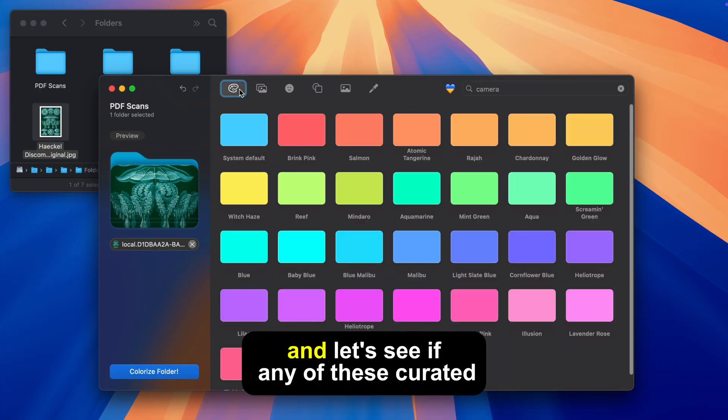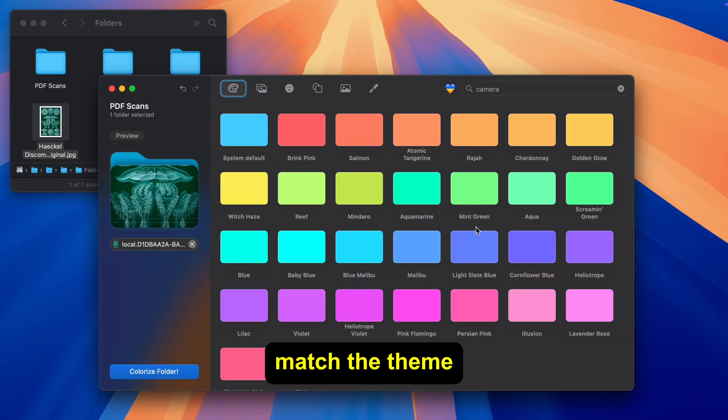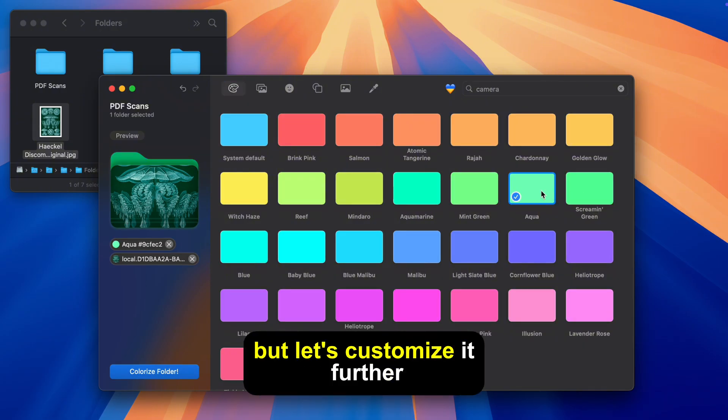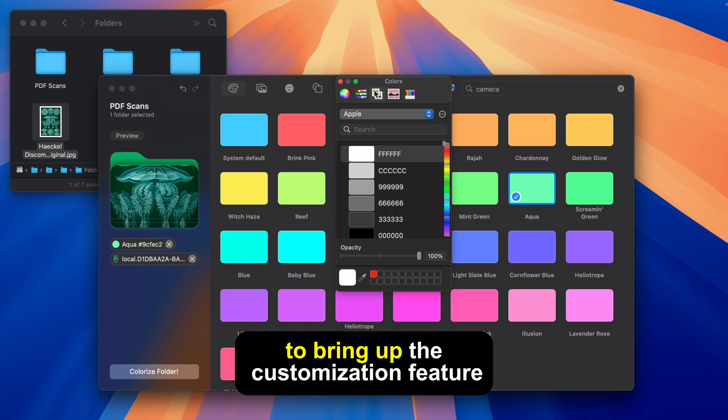Head into the color tab and let's see if any of these curated colors match the theme. Aqua seems to be a nice fit but let's customize it further. Press this color picker icon to bring up the customization feature.